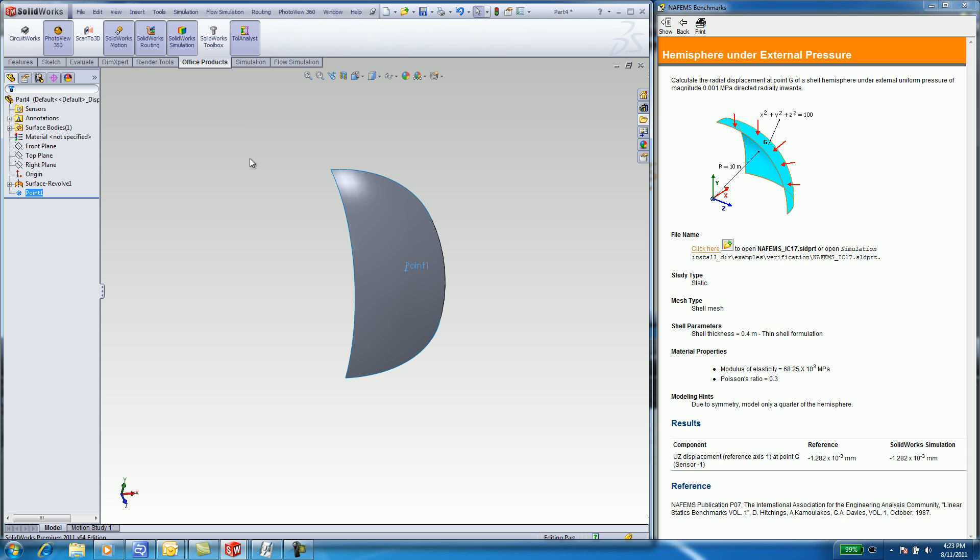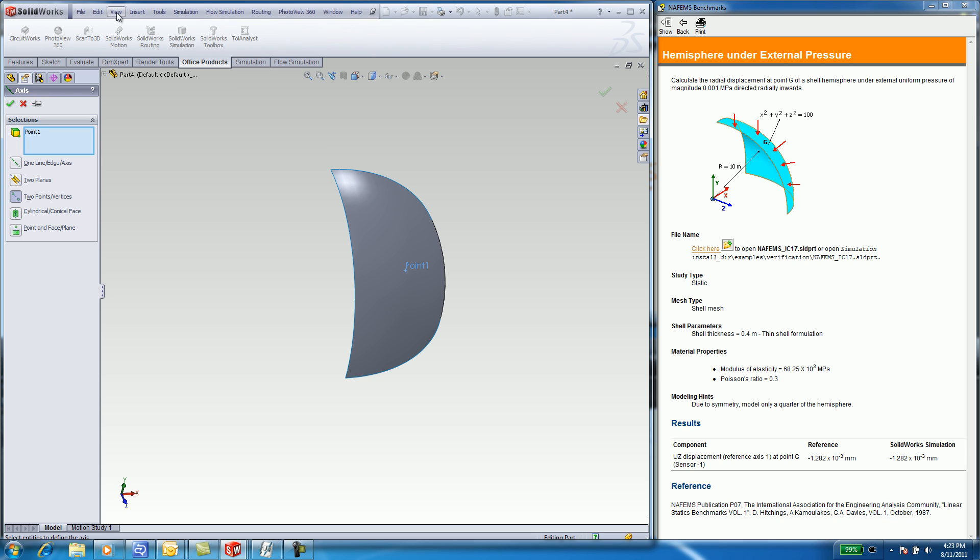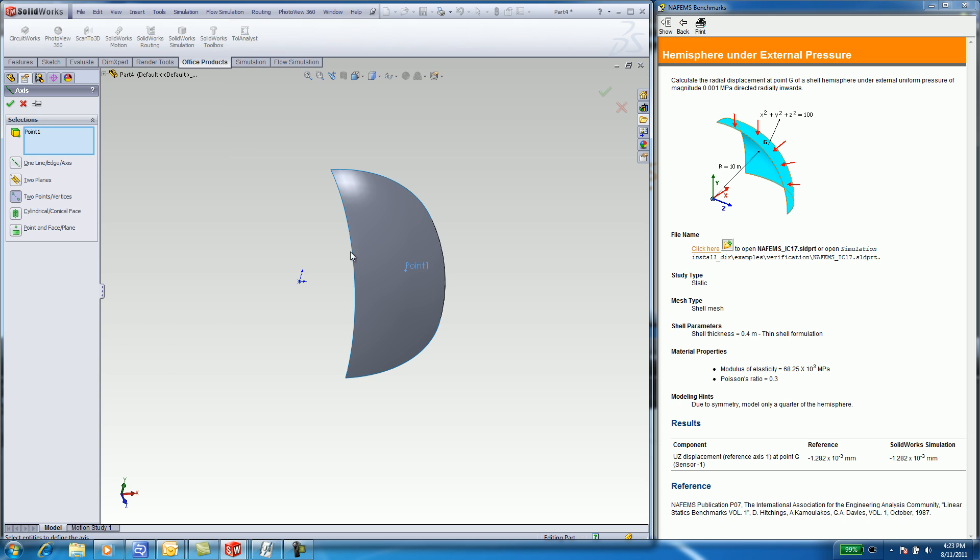Select on Insert, Reference Geometry Axes. Turn on the origin under View Origins. Select the origin. The point was pre-selected since that was the last geometry I created. You now have an axis between the origin and the point on your surface. Looks great.